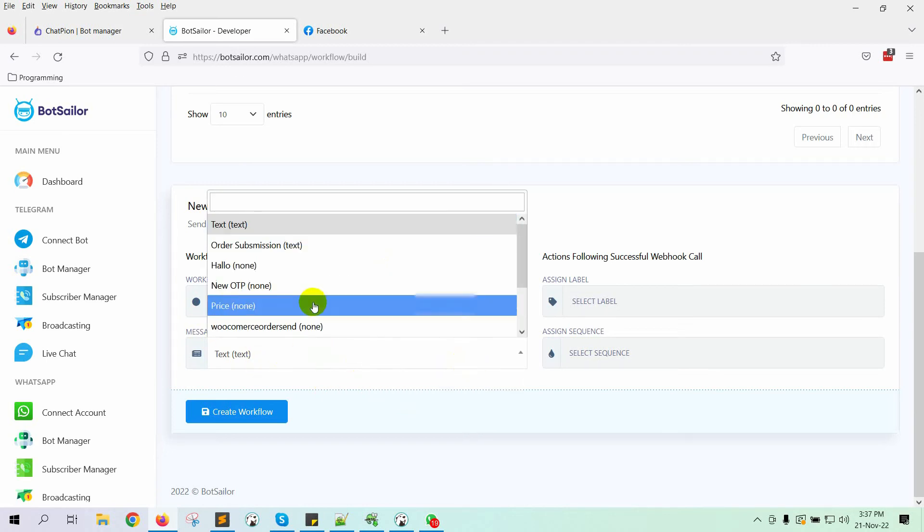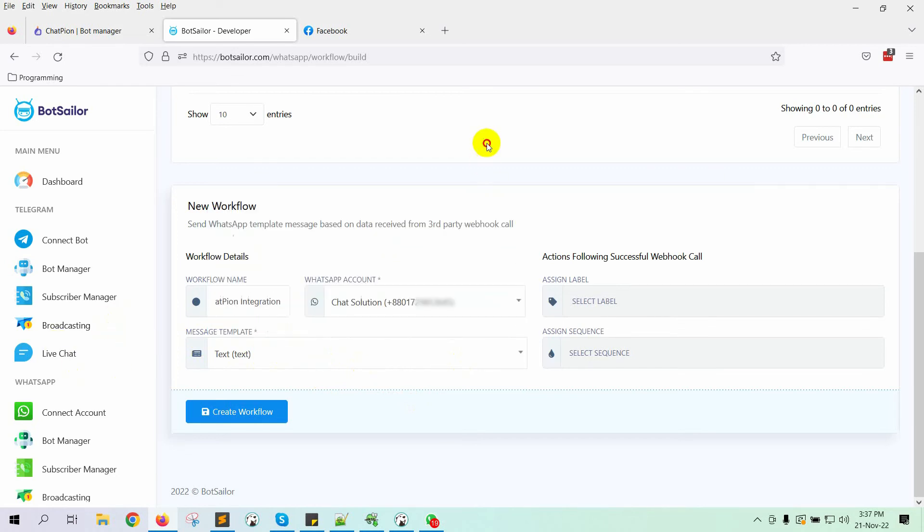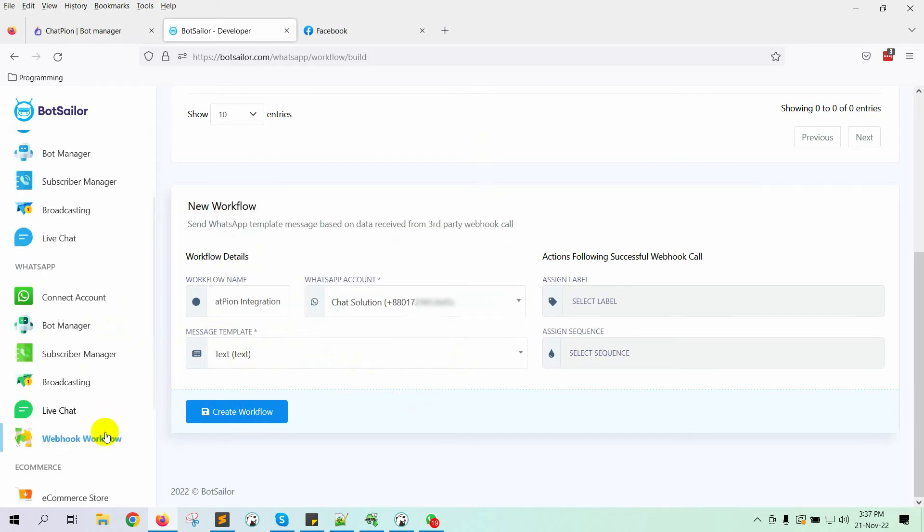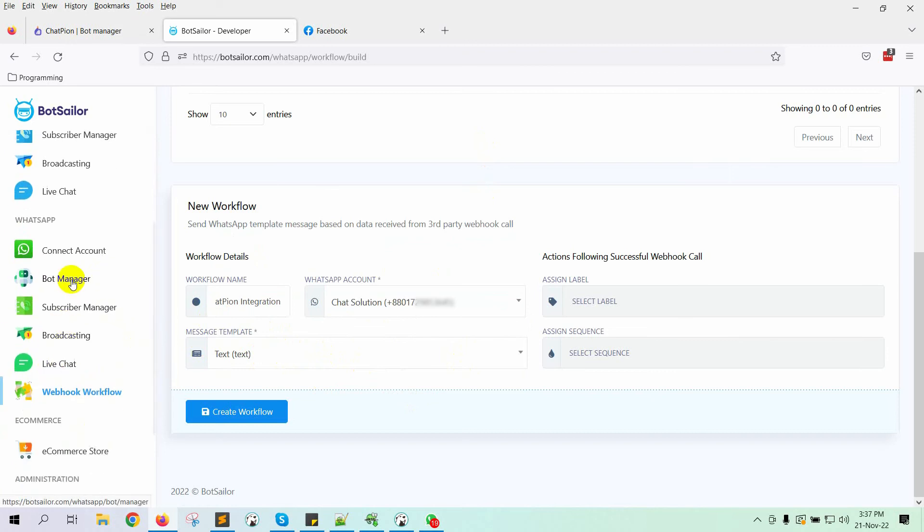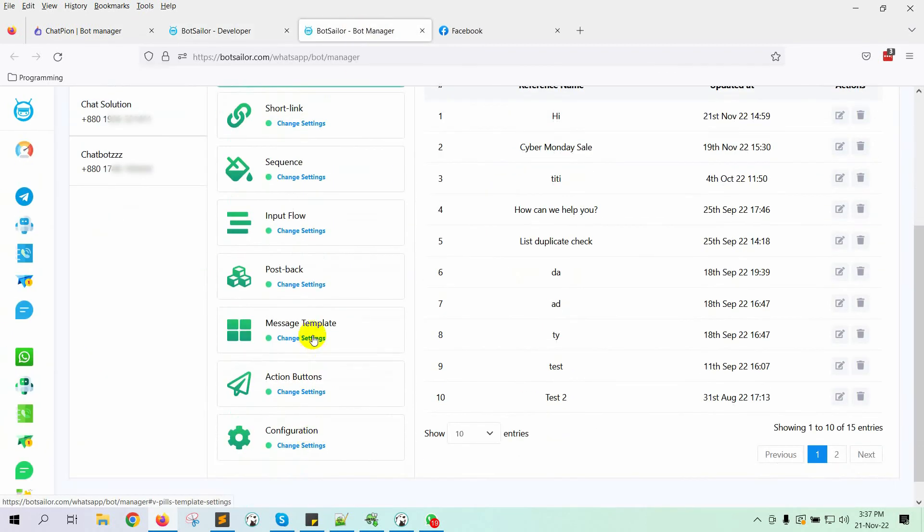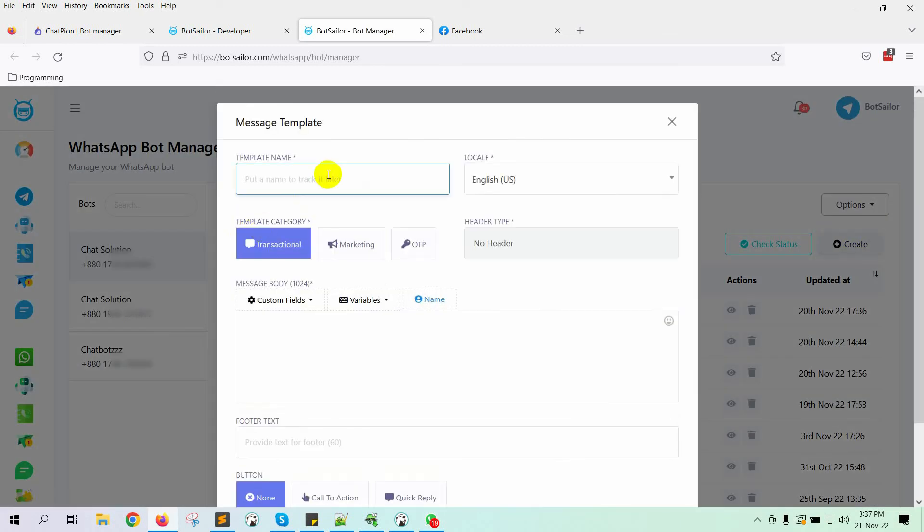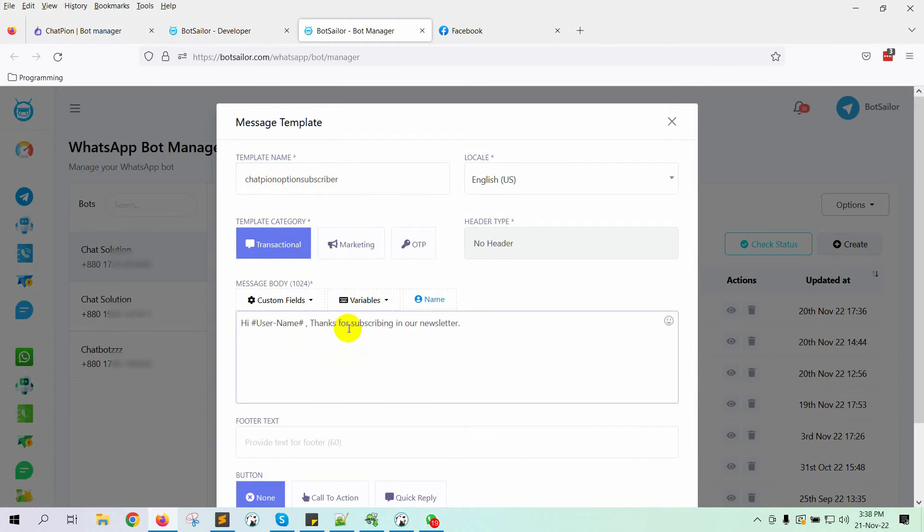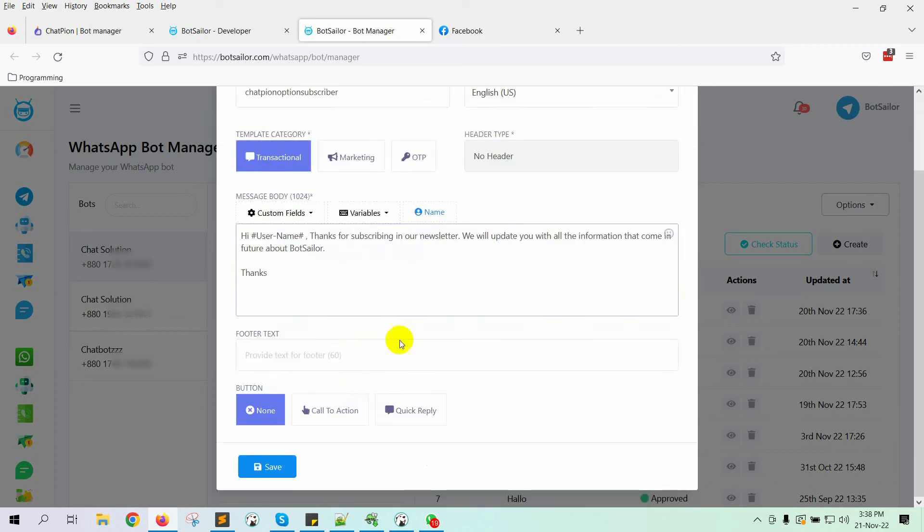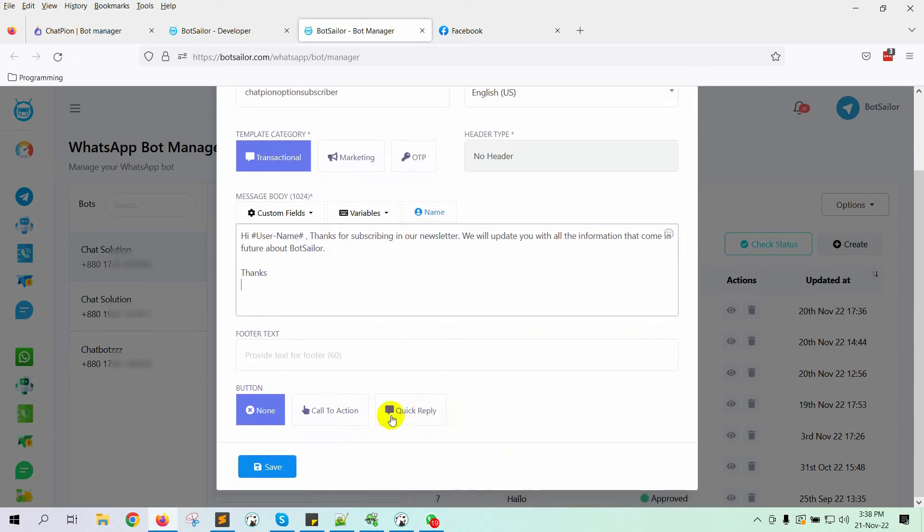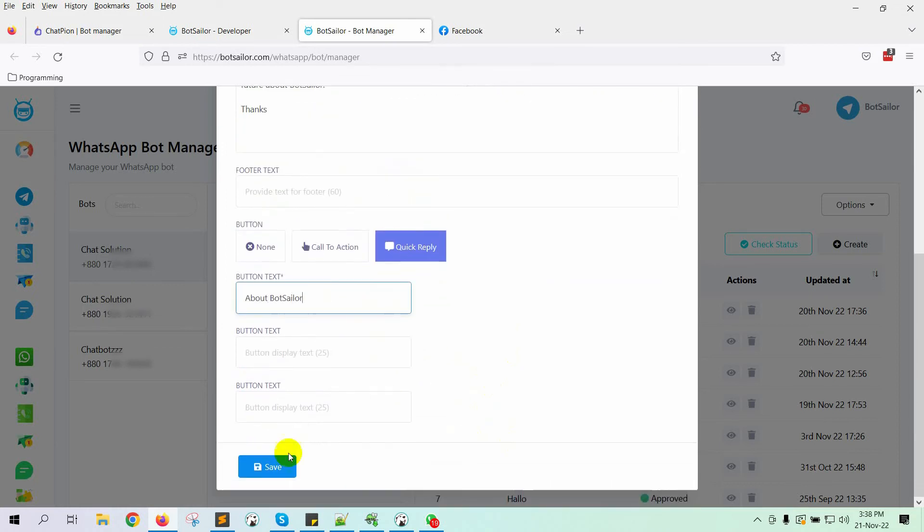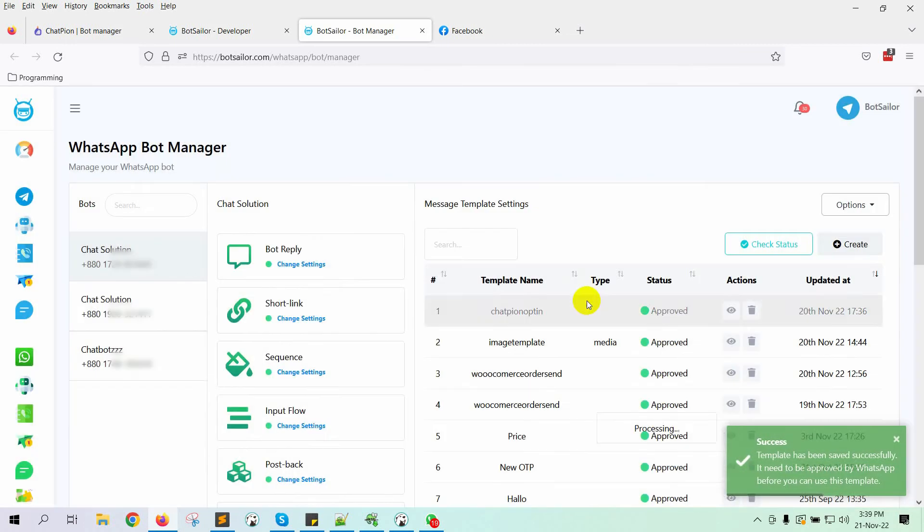You can choose from your previous message templates or create a new one. To create a message template, we need to go to the Bot Manager. Let's open this in a new tab. Go to Message Template and then click on the Create button. Give a name for the template. Then, write the message body. We can also add a button with the text message. For instance, I am adding a Quick Reply button. Put the button text and click on the Save button.